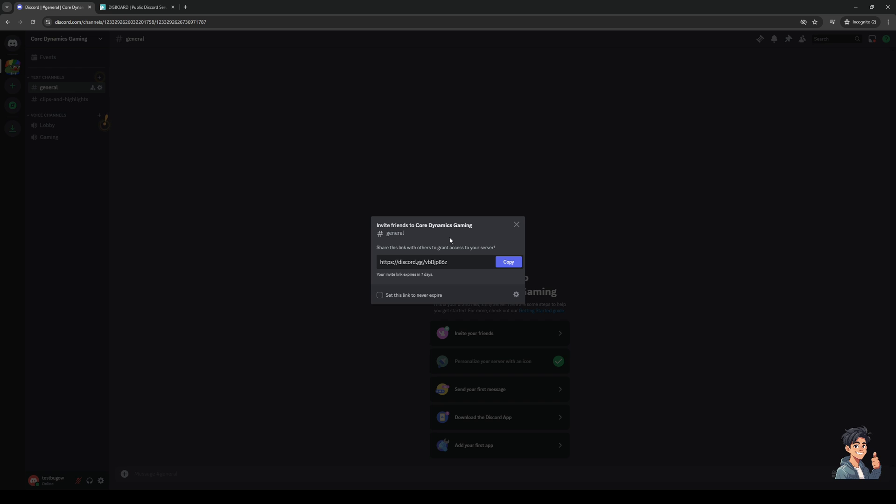Normally what's going to happen is Discord is going to generate an invite link for your server. Now you guys actually have the option here to set the link to never expire by ticking the box just like so. But by default you should know that the links provided by Discord go for as long as seven days, so one week.